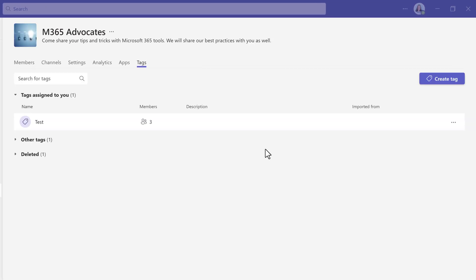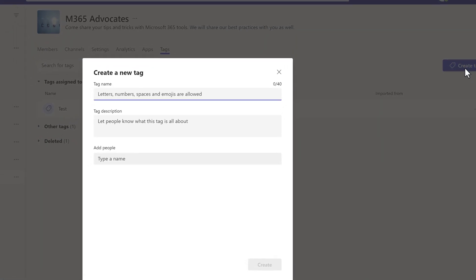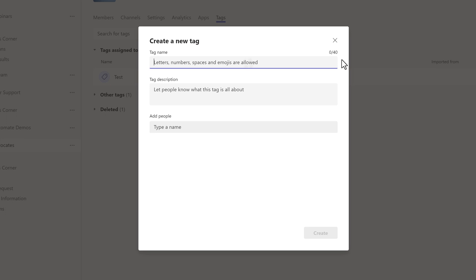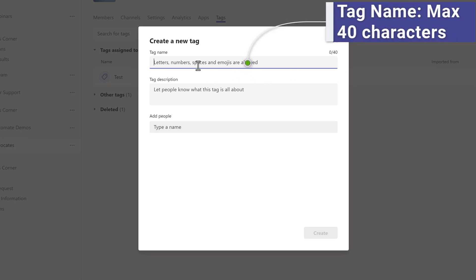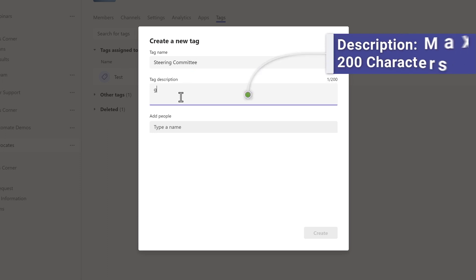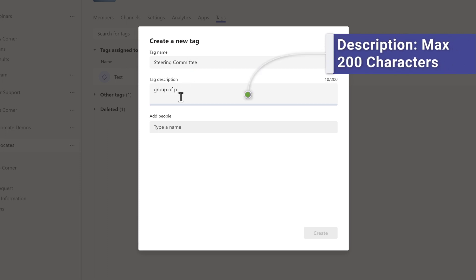Click on the Create a Tag button and a create new tag dialog box will appear. You must give your tag a name and it is limited to 40 characters. The tag can include letters, numbers, spaces, and emojis. And then you can enter a tag description. They are optional, but it is a good way to help people know how to use your tag.